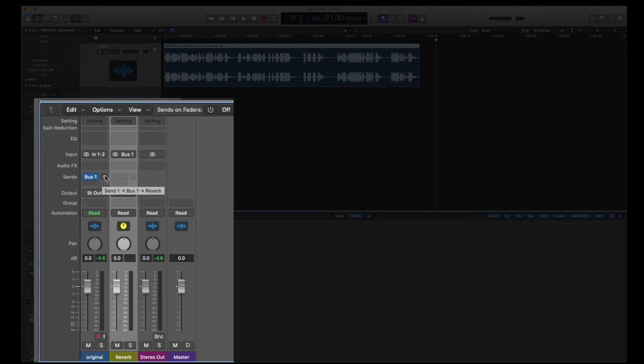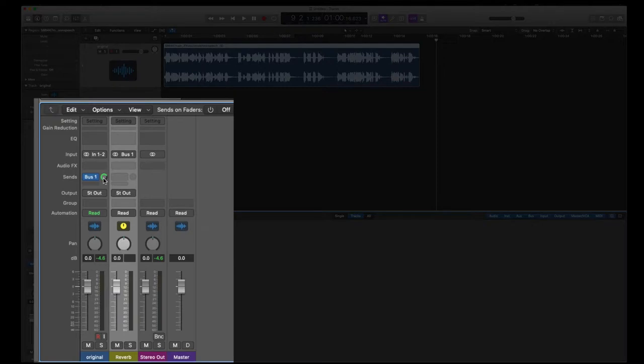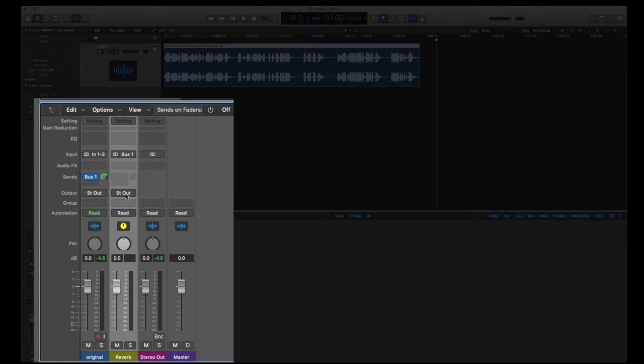And here's the amount that's being sent. I want to send everything to it. So I'm going to hold down the option key, click on here, and that goes, you saw that went to zero, which is in the world of digital audio, zero is the maximum. So the maximum amount of signal is being sent to the reverb.